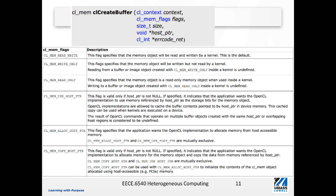The full definition of cl_create_buffer takes five arguments. The first is the context created for this OpenCL program. The second is a flags argument indicating the buffer type: read-write, write-only, or read-only, among other options. The third argument is the size of the buffer. The fourth is the host pointer, which provides the corresponding memory location on the host side for read and write operations. The fifth argument is the return value for error checking.